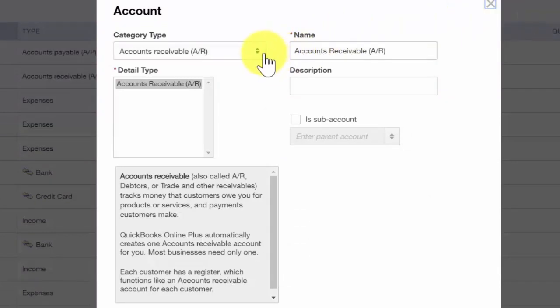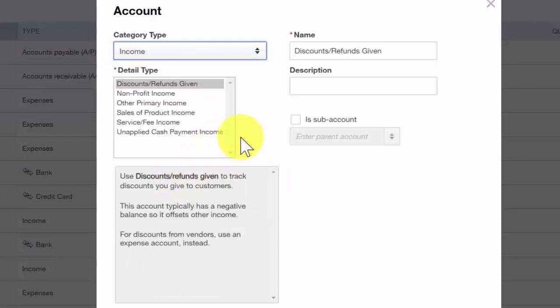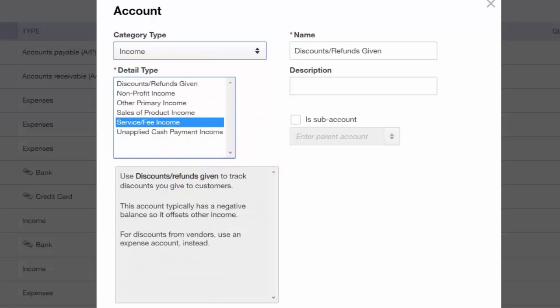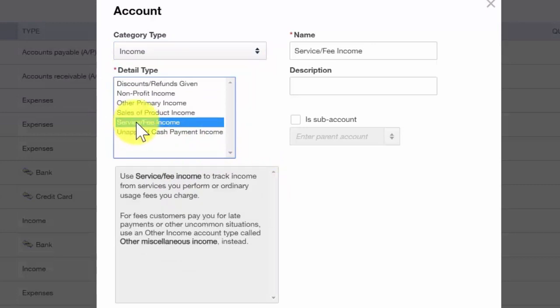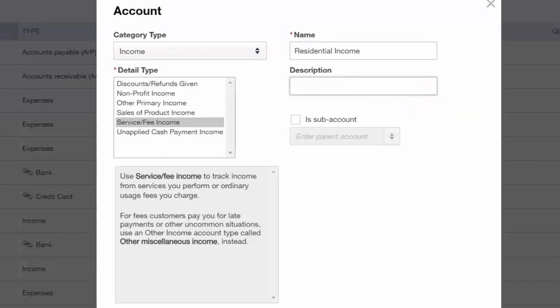For category type, click the drop-down and select income. This lets QuickBooks know how we want this particular account to be set up. For detail type, you will typically select sale of product income if you sell products, or service fee income if you sell services. We'll select service fee income here. In the account name field we'll put residential income, and in the description field you can use the same as the account name or provide a more detailed description. We'll put services sold to residential customers.